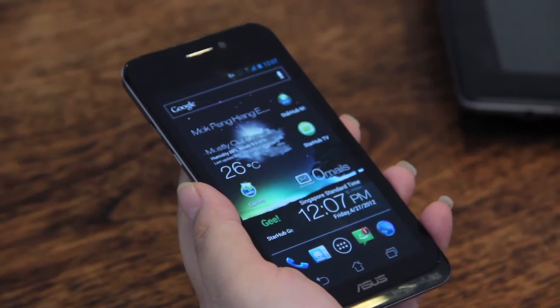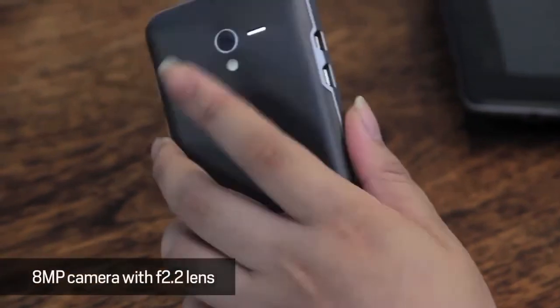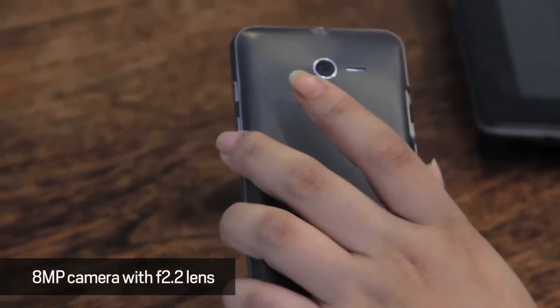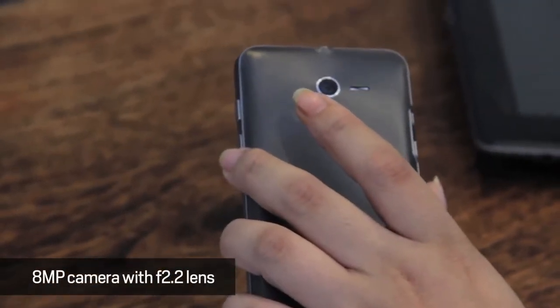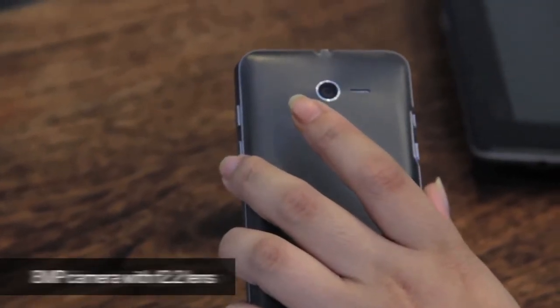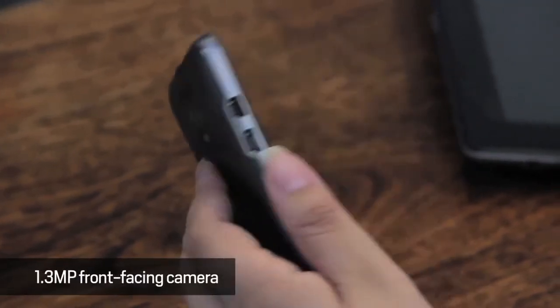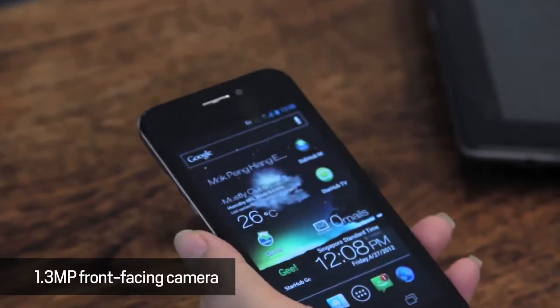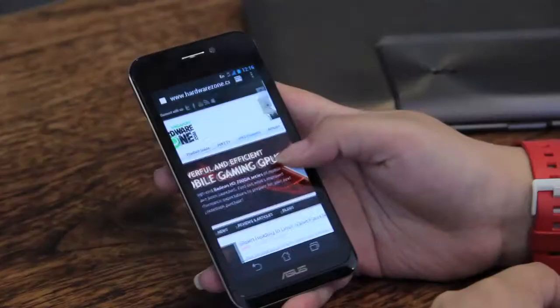The Padfone is equipped with an 8 megapixel camera with f2.2 lens and a 1.3 megapixel front facing camera.